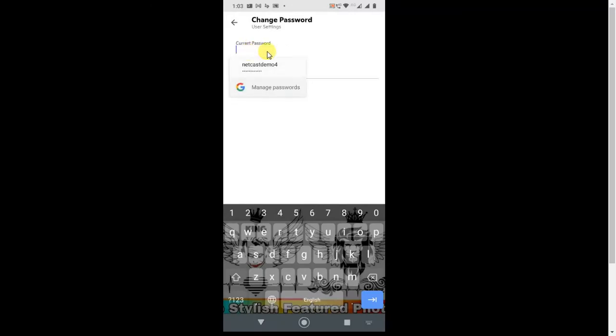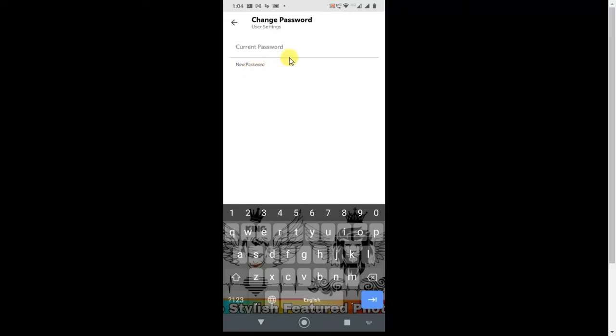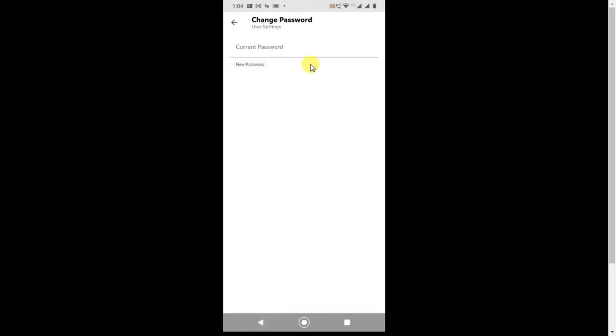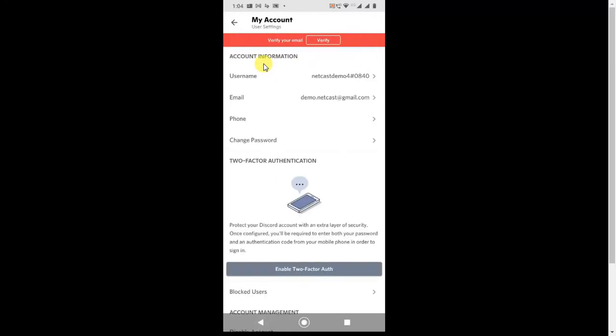And then after, only you can change your new password. So click here, enter here your existing or current password, and then you can change your Discord password, new Discord password from here. Enter here new password and after that click OK, so your password will be changed.